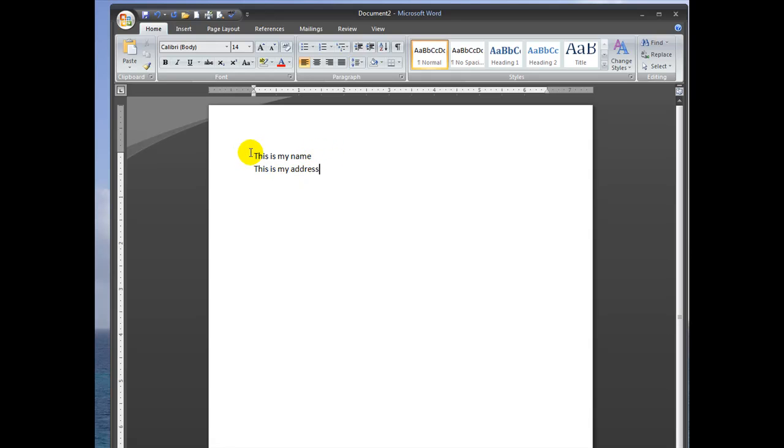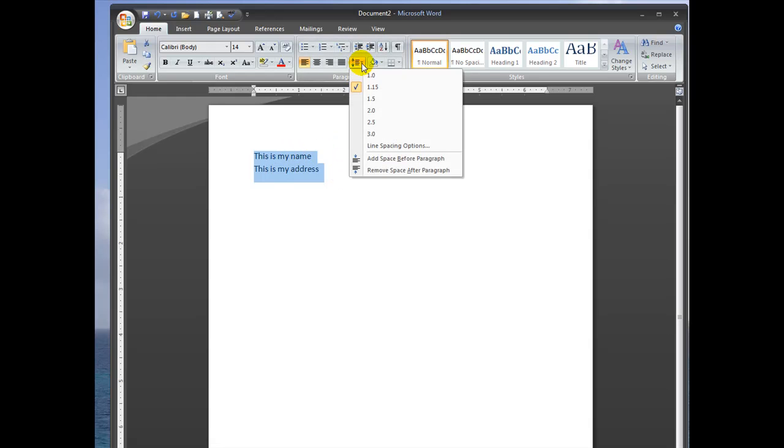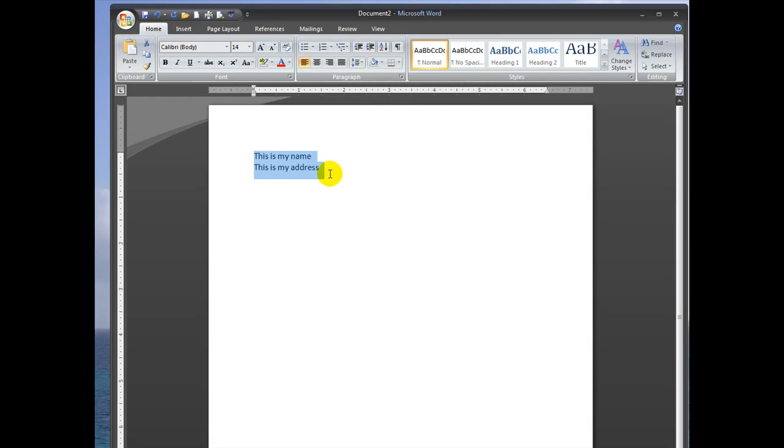If you still want to shrink up the space, then again, you can select the text and come up and click 1.0.